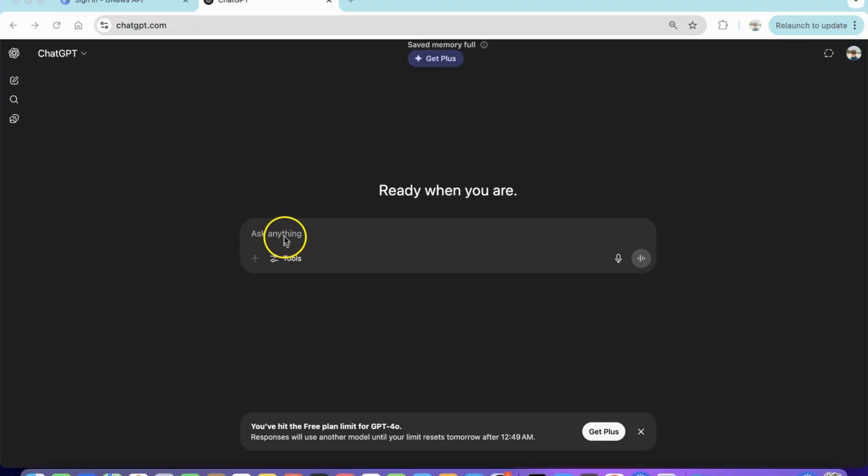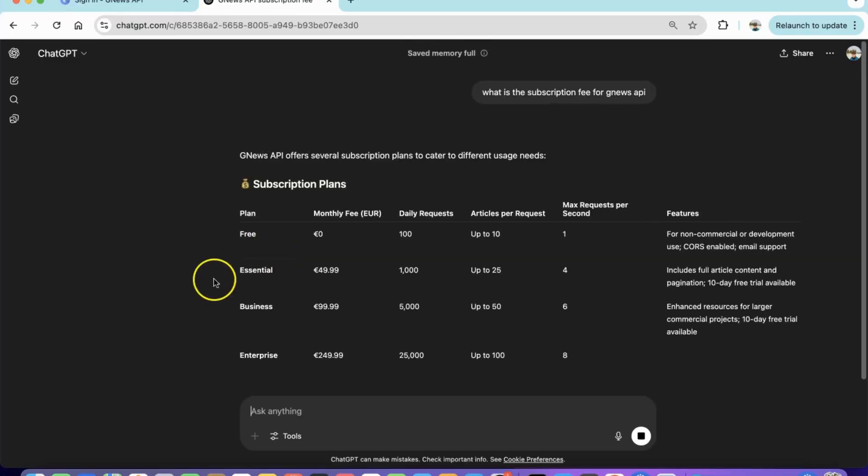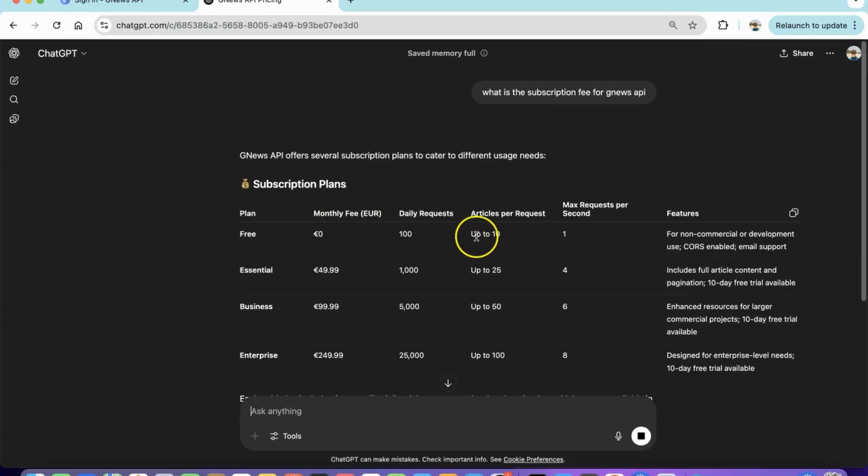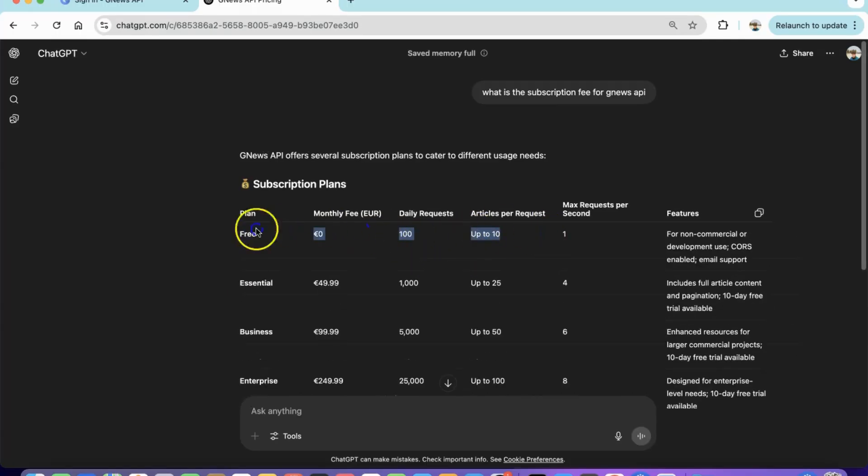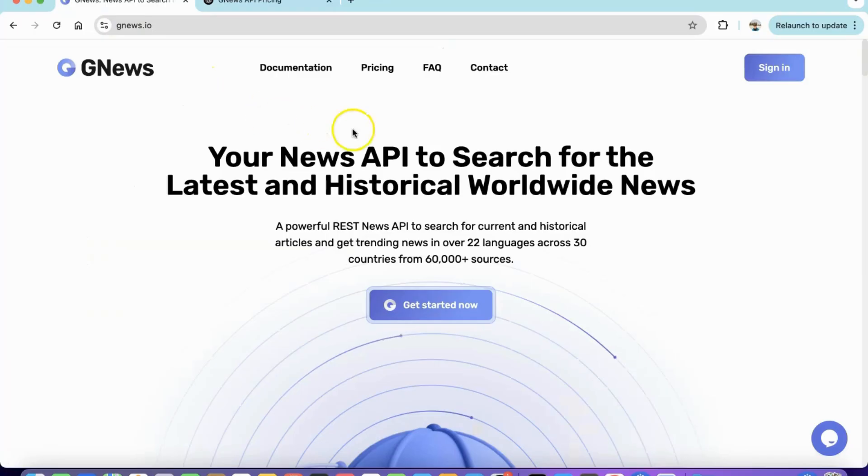First, we will check with ChatGPT if GNews is free. They have a free tier that allows pulling a certain number of articles per day. You can visit their website to learn more about their pricing.